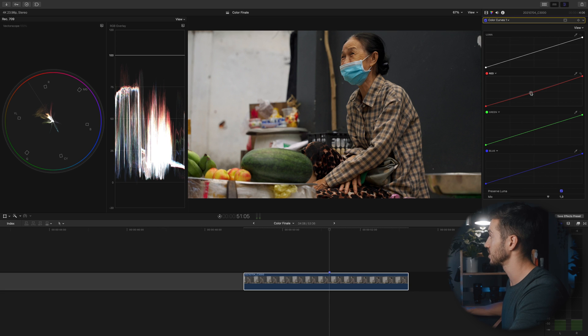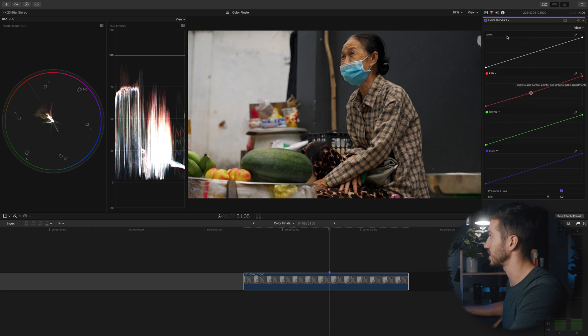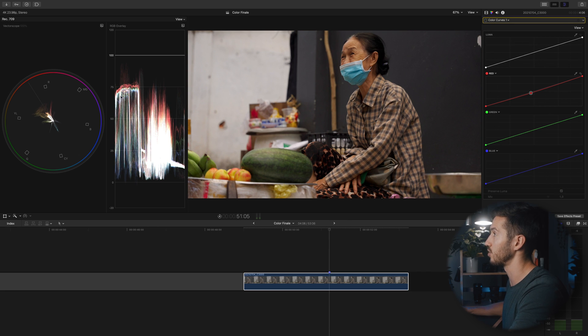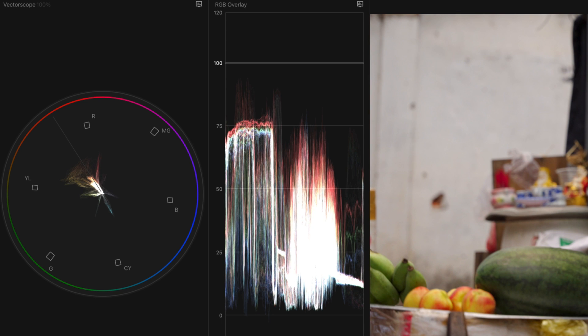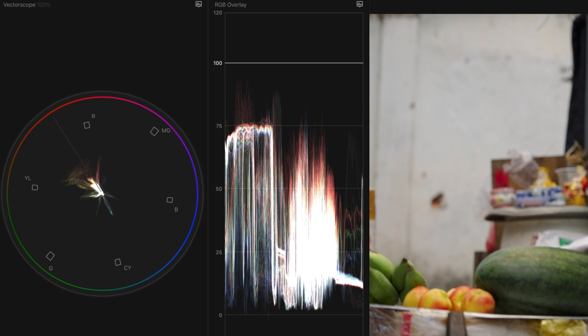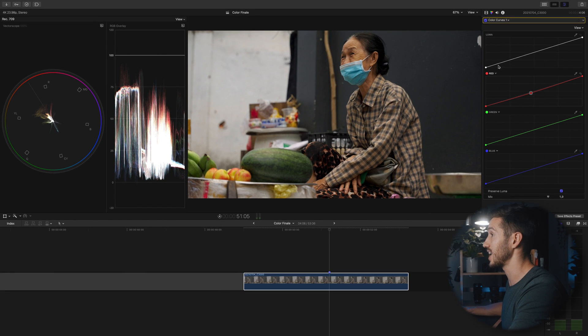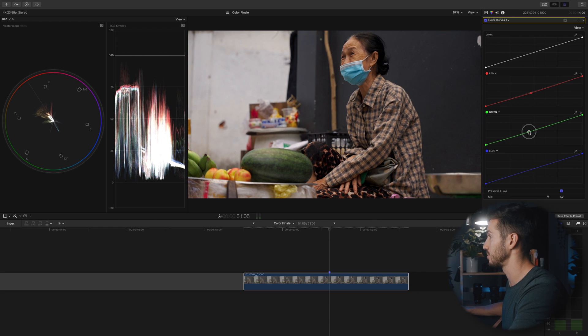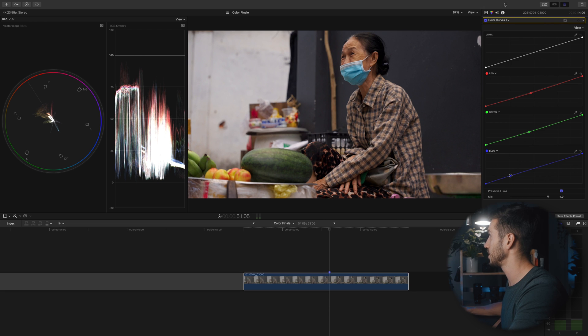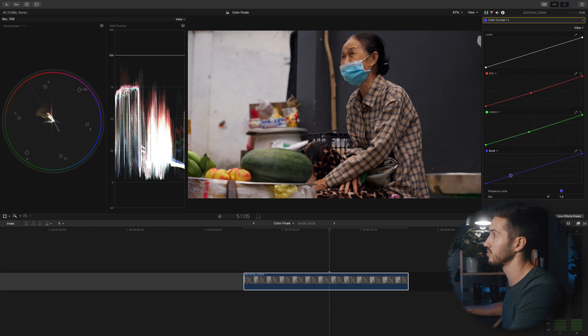You have the shadows down here and the highlights up at the top. If I turn that off and on, look at especially over here on the RGB overlay, look at how much that converges those colors. It brings them closer together which is just balancing our colors, color correcting our shot. That's pretty much all I need to do, it looks really good.